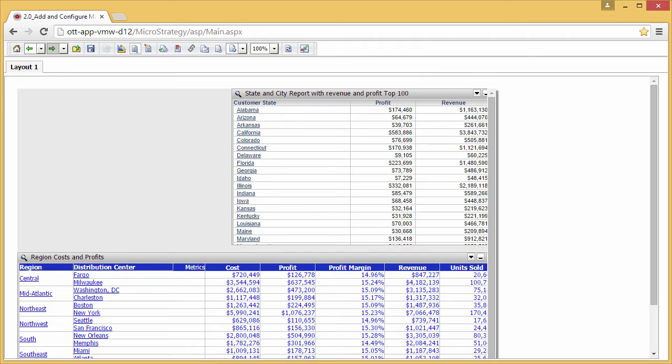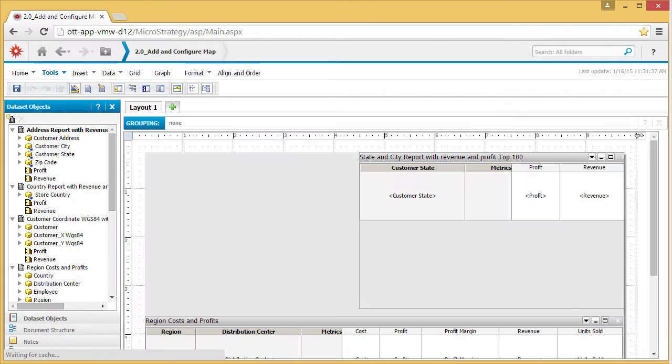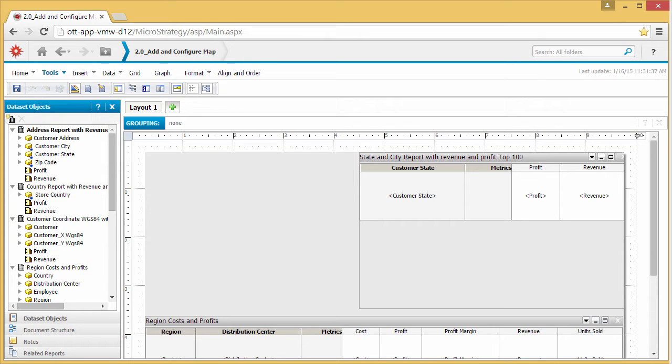You can include one or more maps in a dashboard. To add a map to your dashboard, you insert an empty grid and configure it as a map widget in design mode. You can then add data from any grid on the dashboard to the map as layers. The data you add must contain at least one location-based attribute, such as state boundaries or longitude and latitude values.